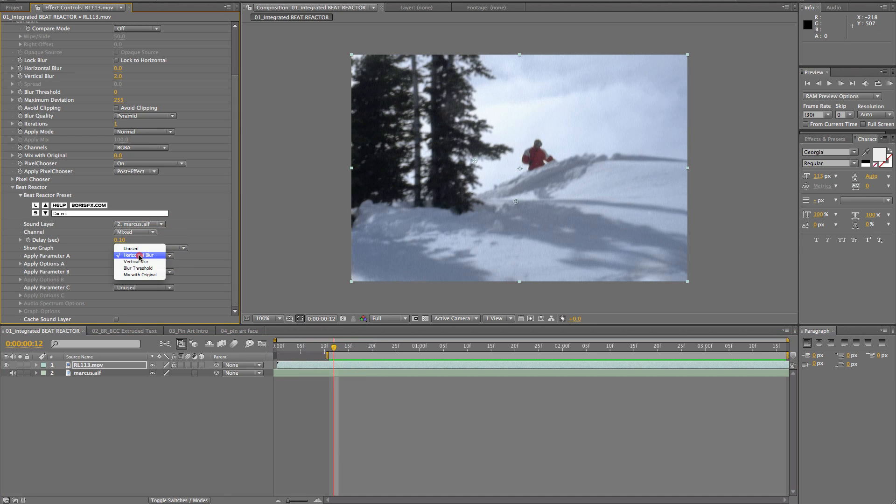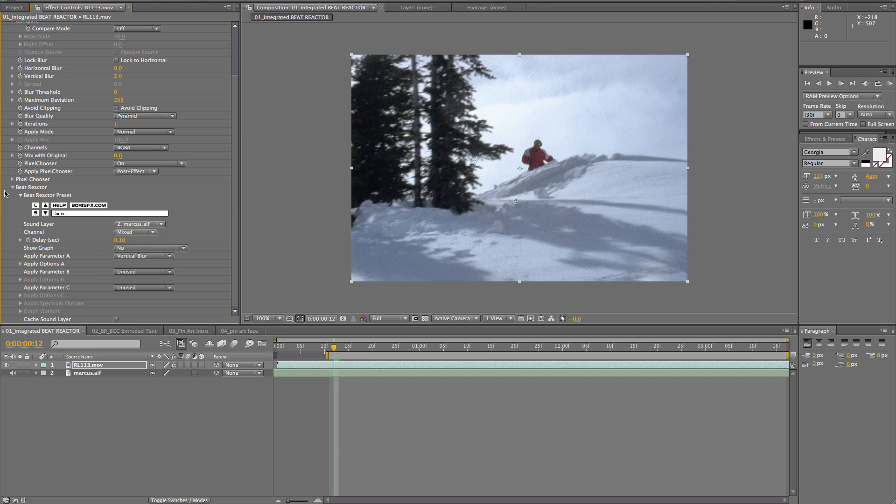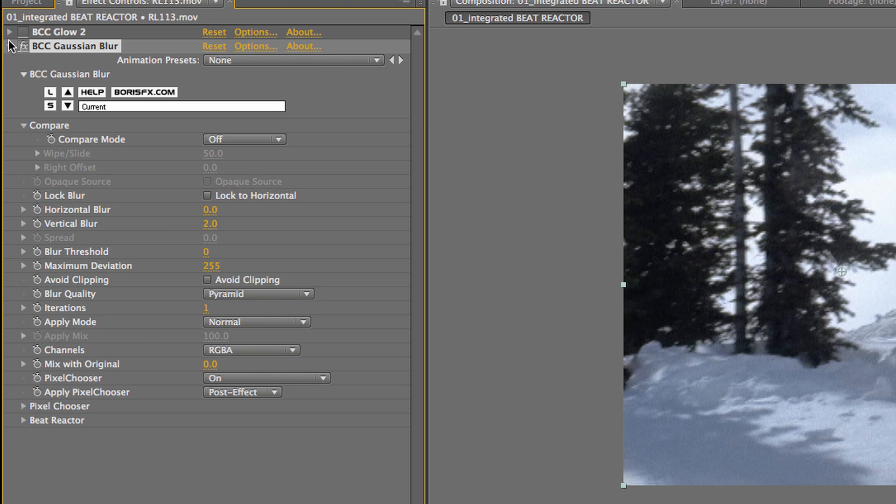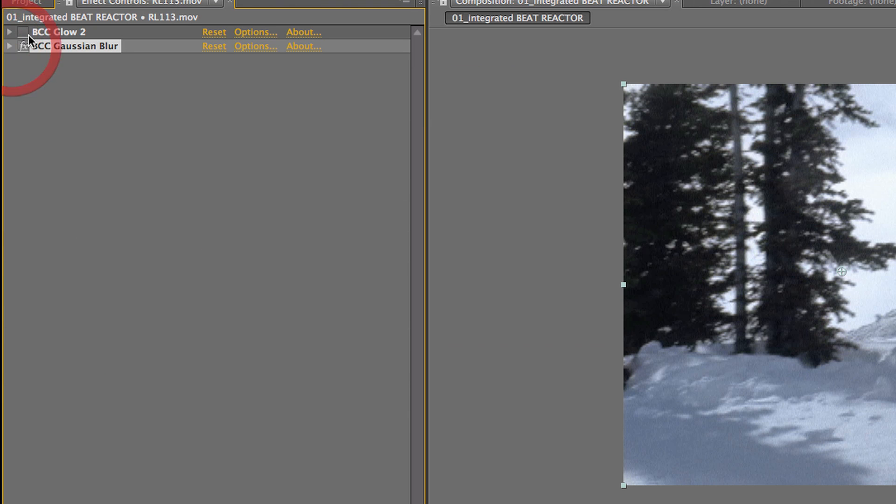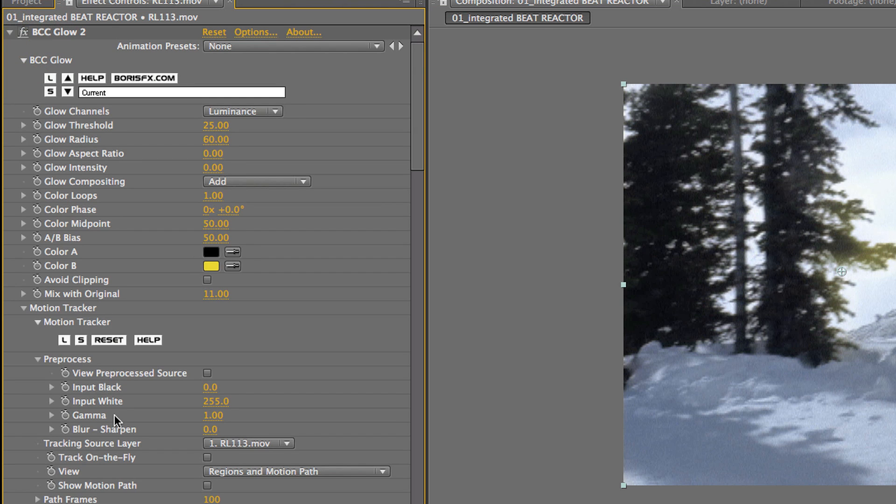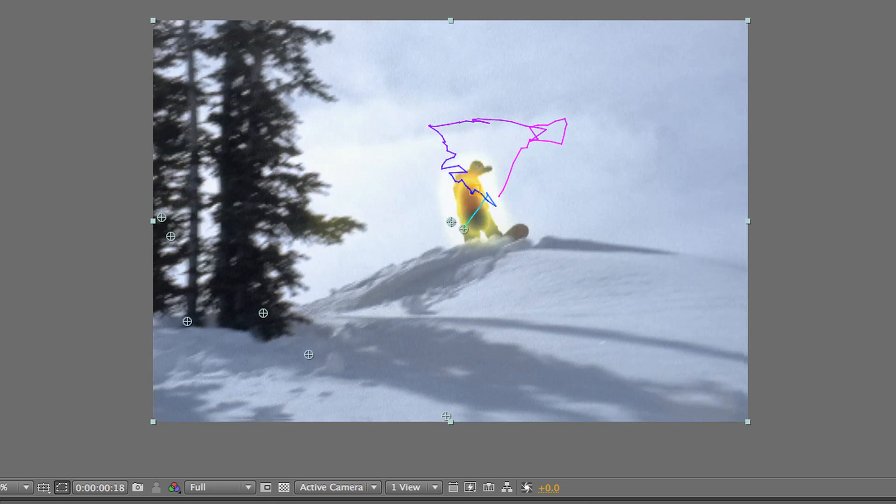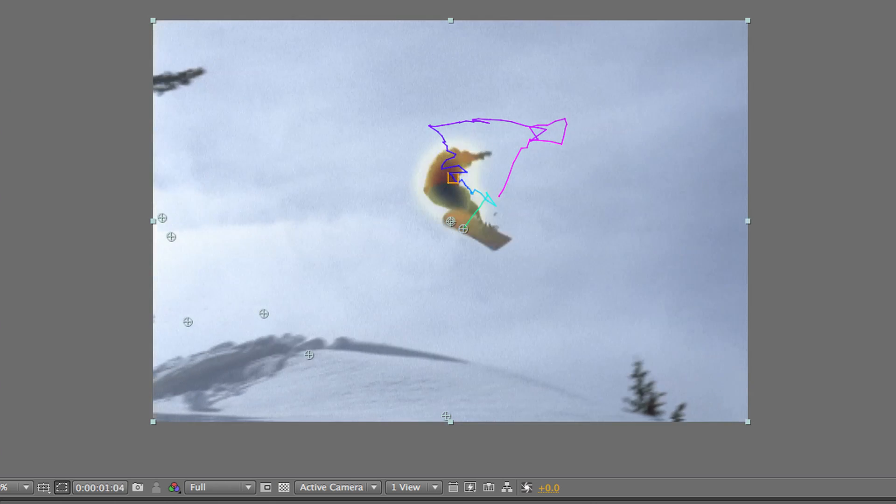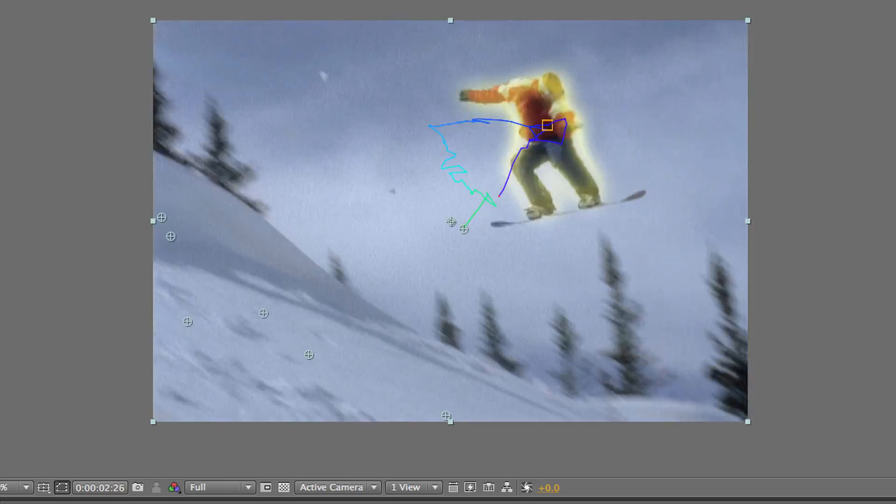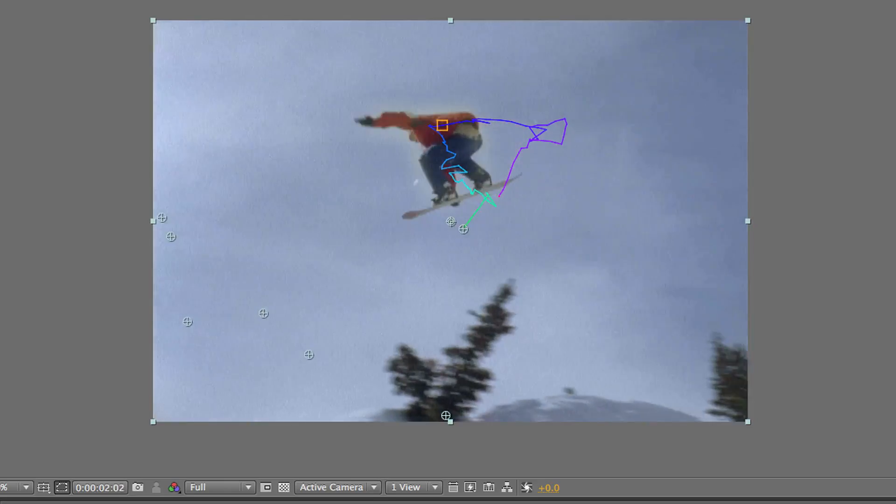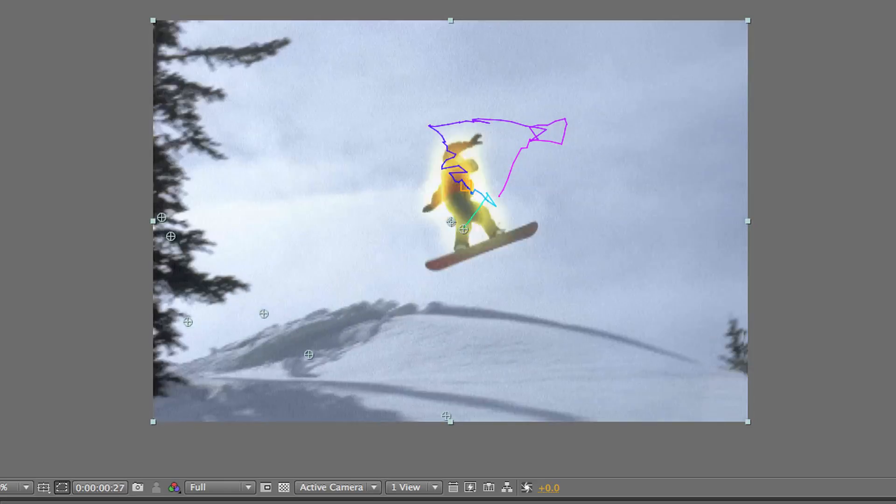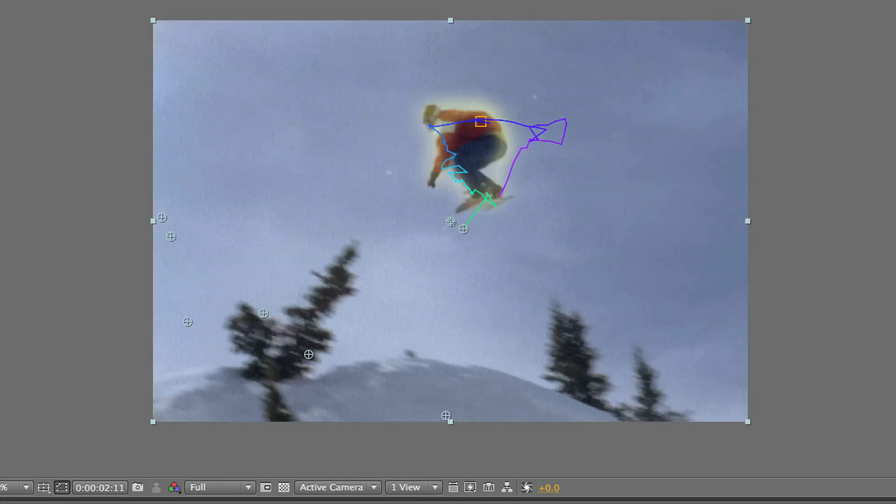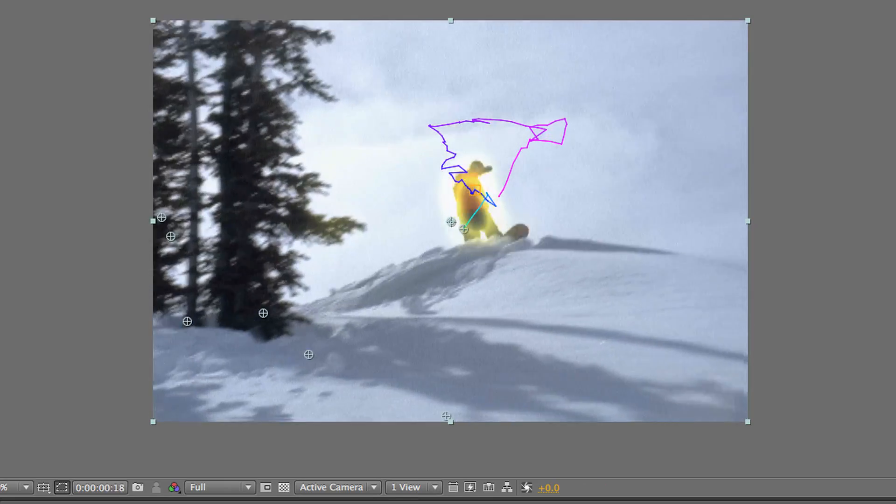Okay, so let's turn that back into the vertical blur. Now, let's add a glow effect on top of this. So, here's the BCC glow filter. We've used another pre-existing BCC feature, which is the motion tracker. You can see the motion path frames here. So, I've tracked the snowboarder. And you can actually see the glow is pulsating. So, the glow has already been synced up with the music, according to Beat Reactor.